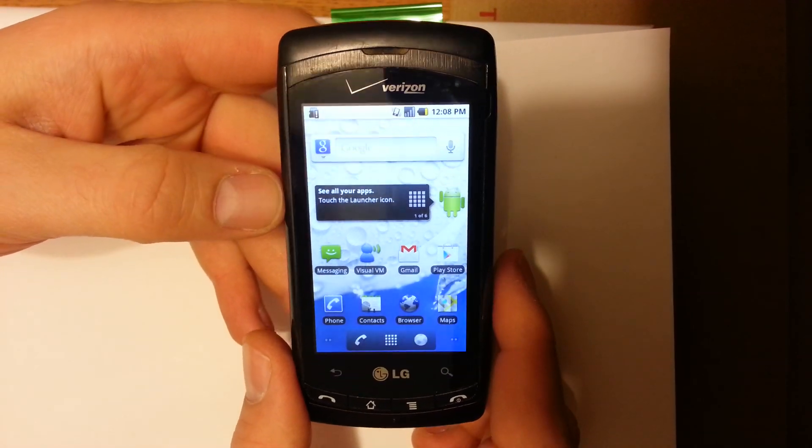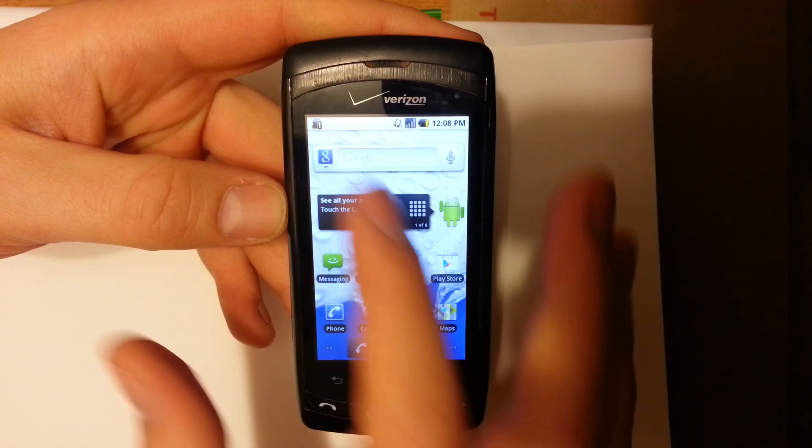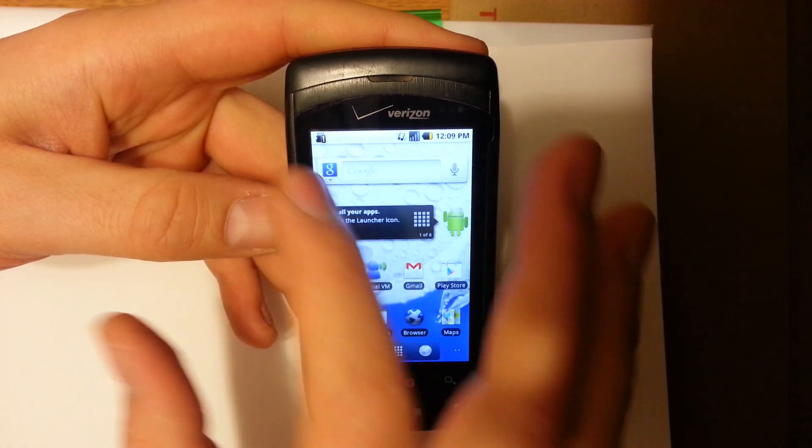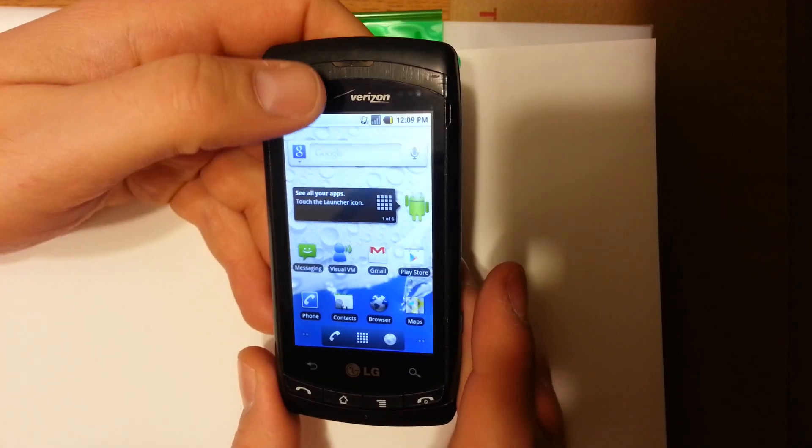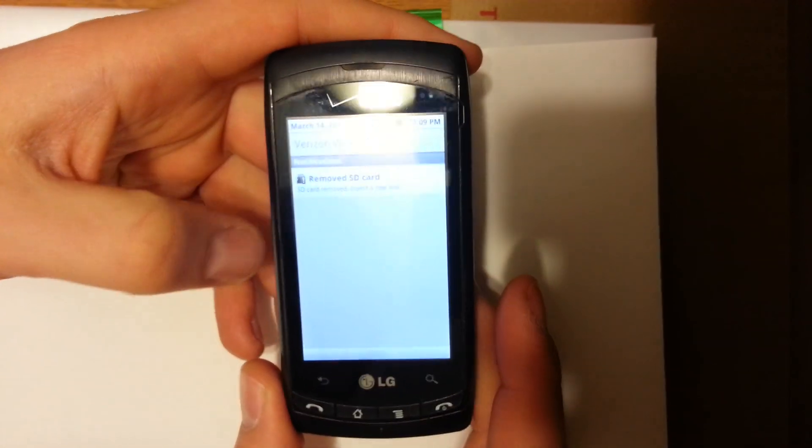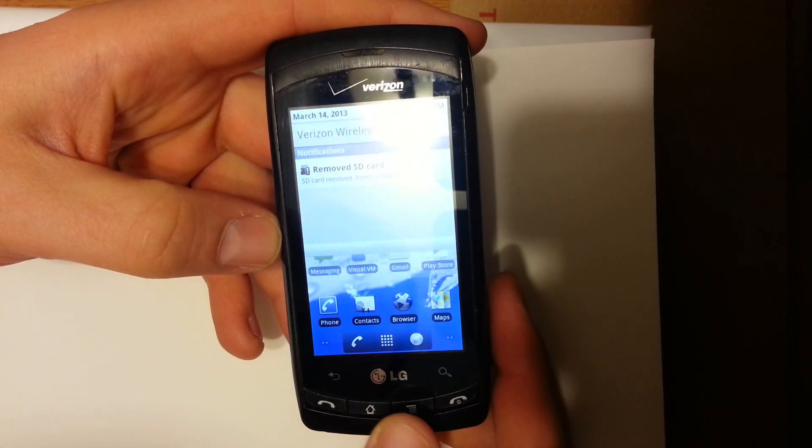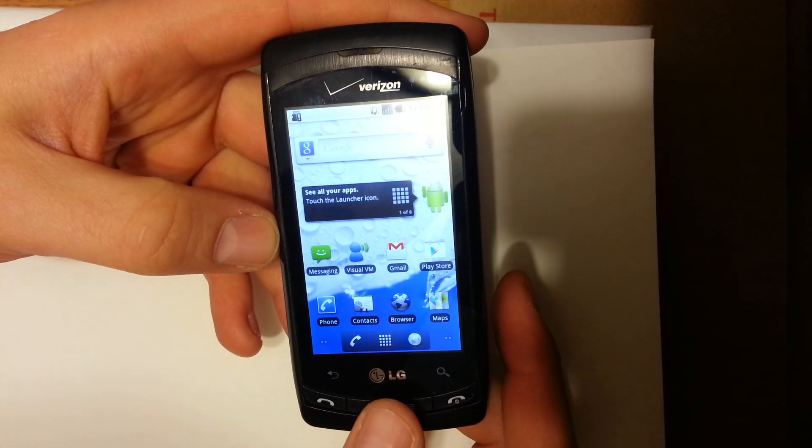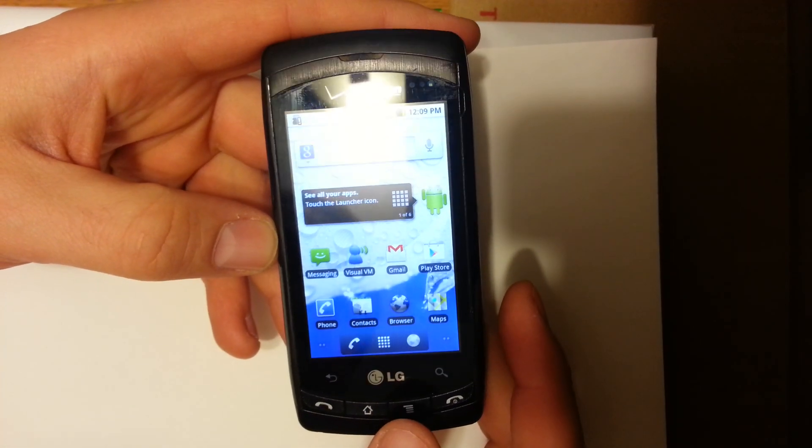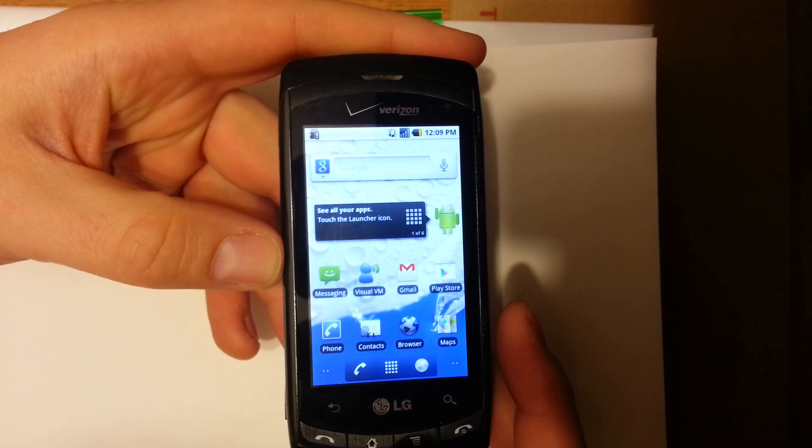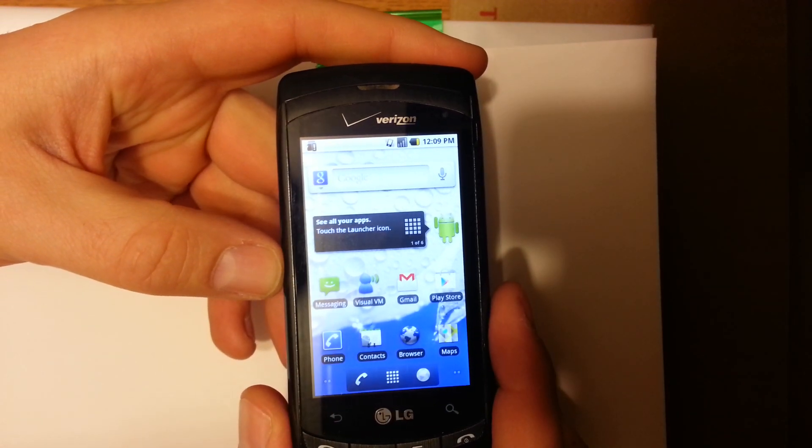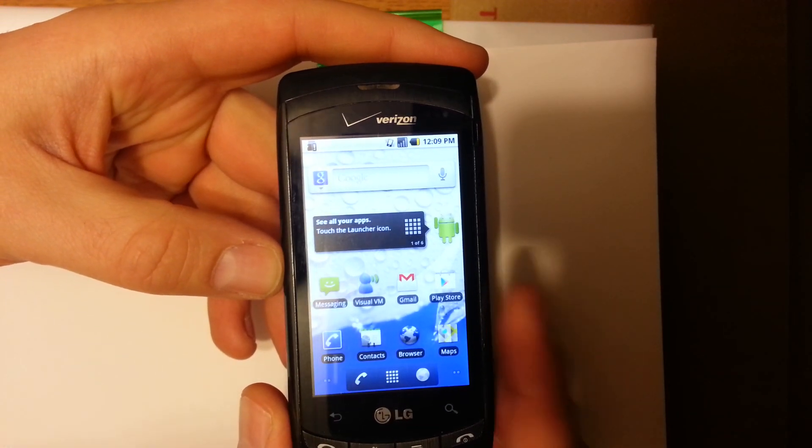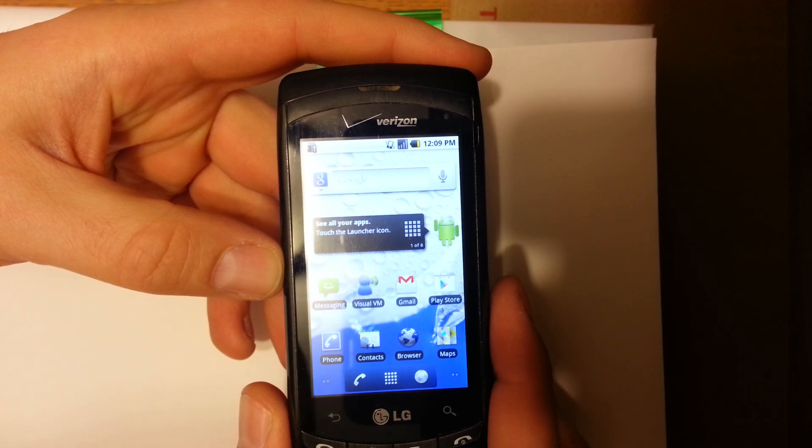A lot of times when you get a low on space error message, you'll get a little exclamation point in a triangle up top in the notification panel and it'll actually show it as an alert, as a notification. Also, some of the side effects of a low on space error message is I've seen where text messages don't come in, emails don't come in, you might not be able to download anything from the Play Store.